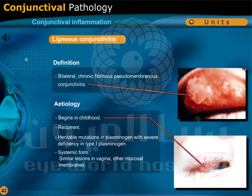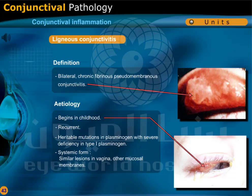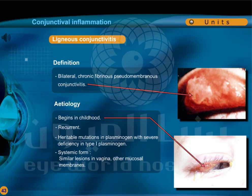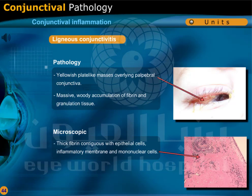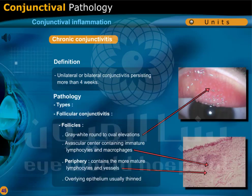Ligneous conjunctivitis is a bilateral chronic fibrinous pseudomembranous conjunctivitis that begins in childhood. It is recurrent and associated with heritable mutations in plasminogen, with severe deficiency in type 1 plasminogen. The systemic form shows similar lesions in the vagina and other mucous membranes. There are yellowish plaque-like masses overlying the palpebral conjunctiva.